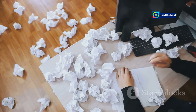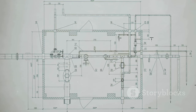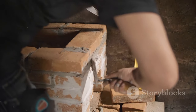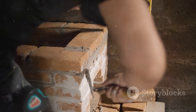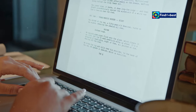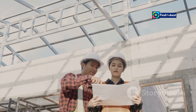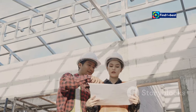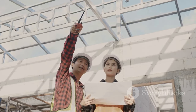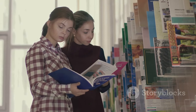Without structure, your brilliant thoughts and insightful arguments can get lost in a jumbled mess. Think of it like building a house — you wouldn't start slapping on bricks and mortar without a blueprint, would you? The same goes for essays. A solid structure is the foundation upon which you build a compelling and persuasive argument.